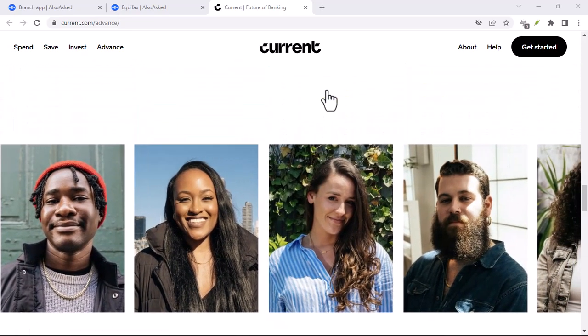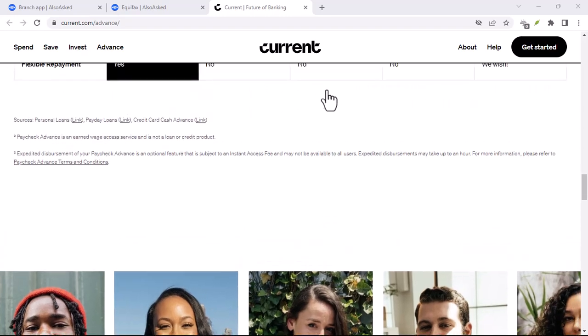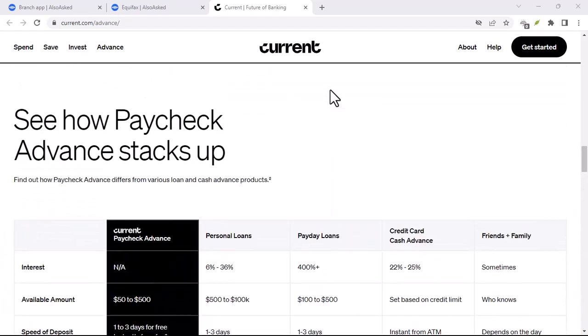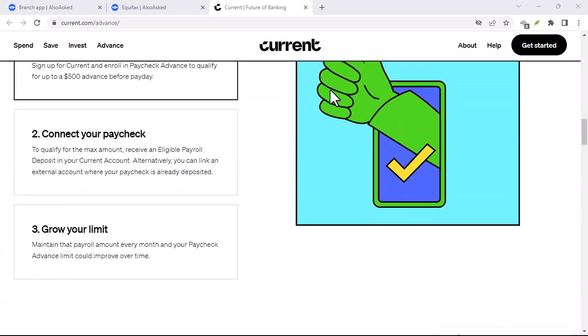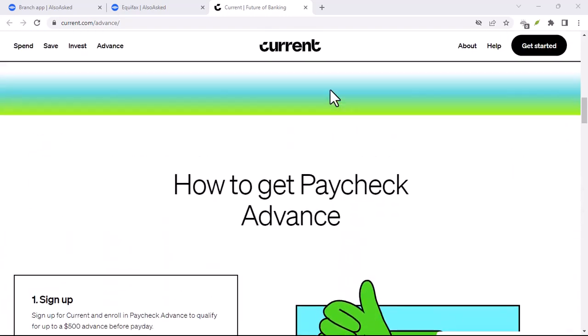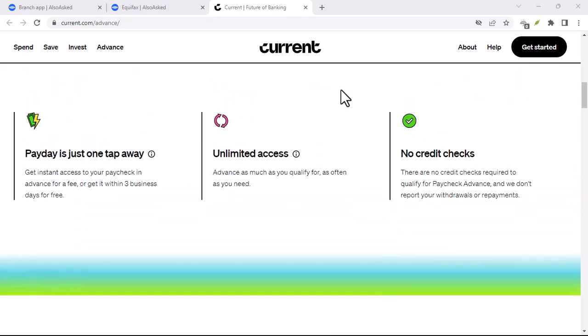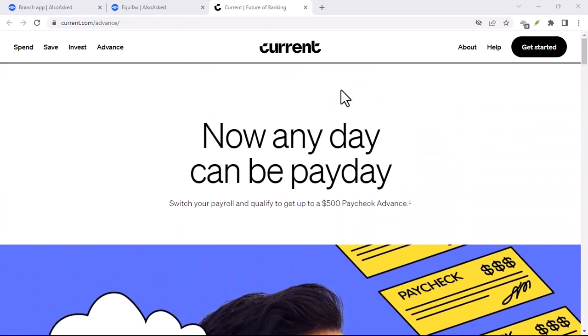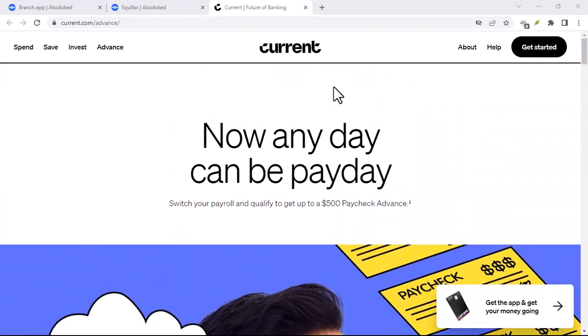Enter the challenger bank, promising lower fees, a focus on mobile technology, and a more transparent approach. These new players operate almost entirely online, with minimal overhead costs.